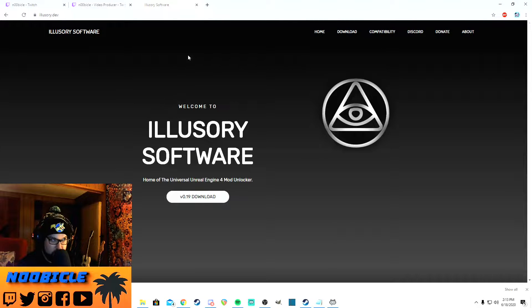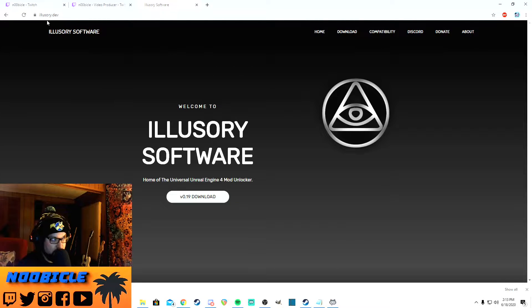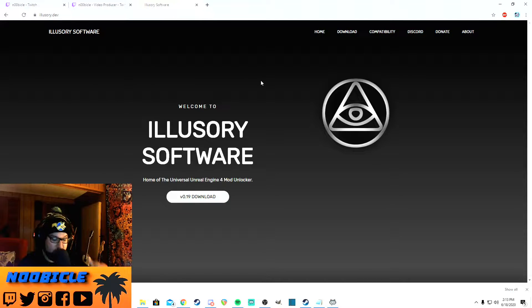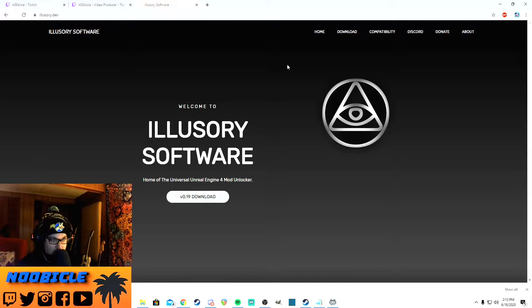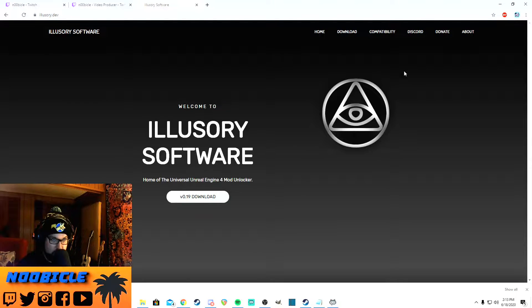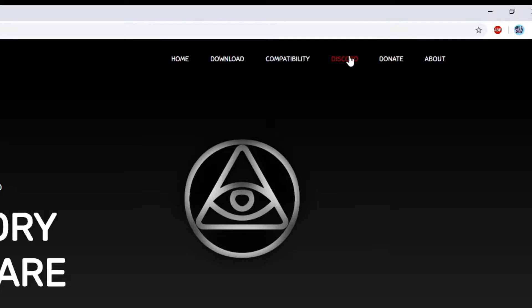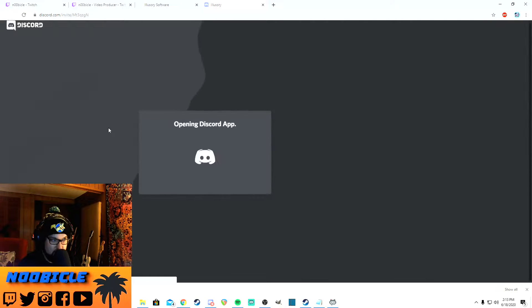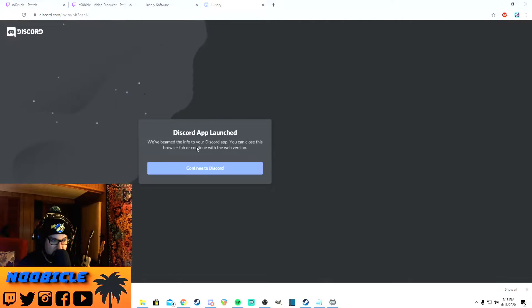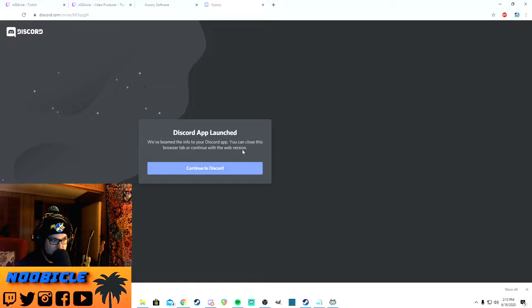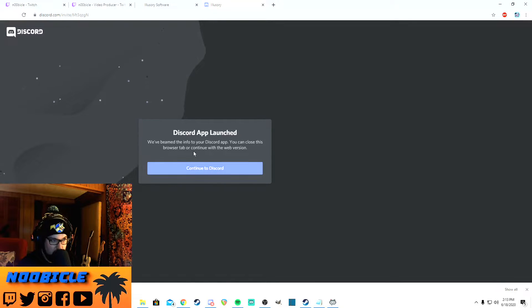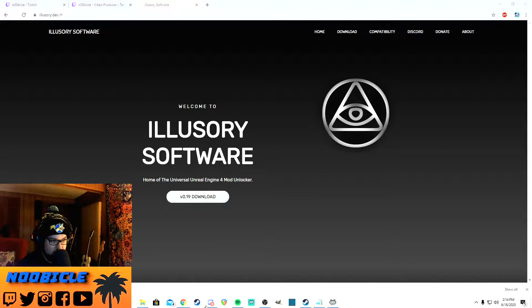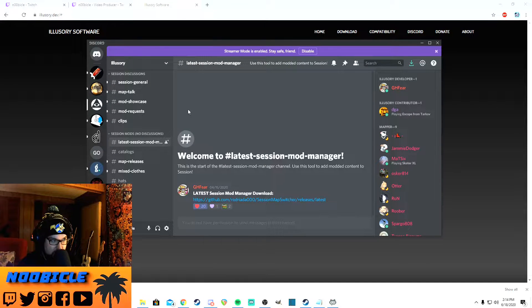There's this website you want to go to, illusory.dev. I'll put the link for that in the description below. Basically what you're going to want to do is click on the Discord button. That'll take you to their Discord and you just join from there. I'm already in that, so I'm going to close that out and pull it up on my Discord app.